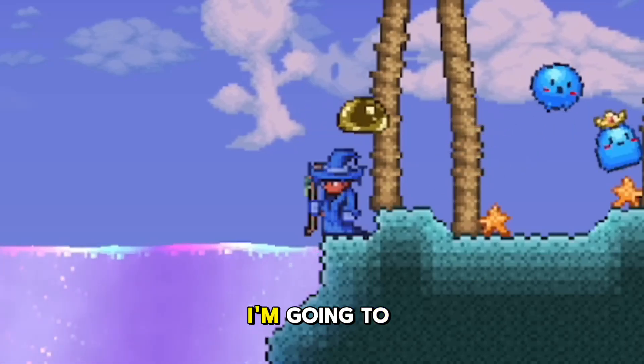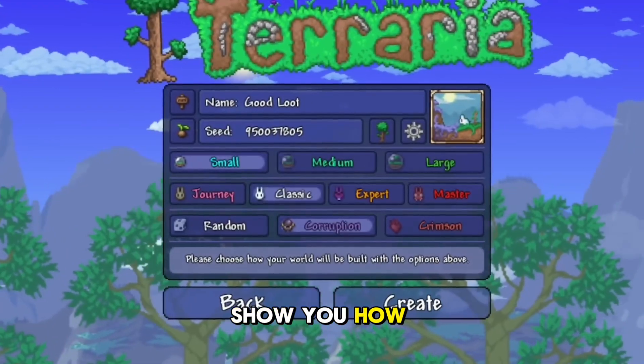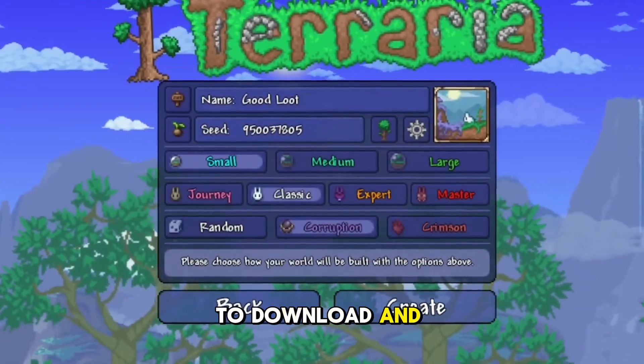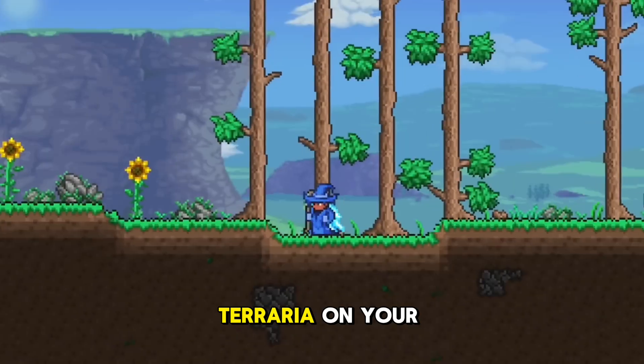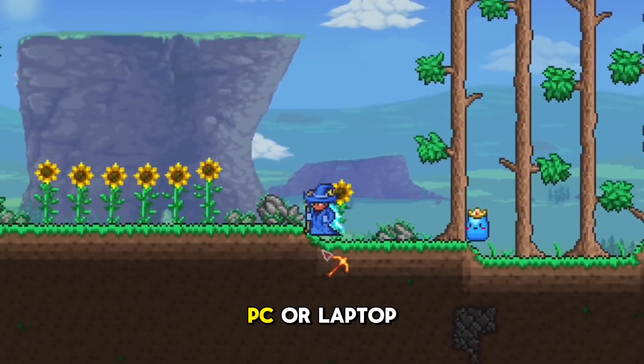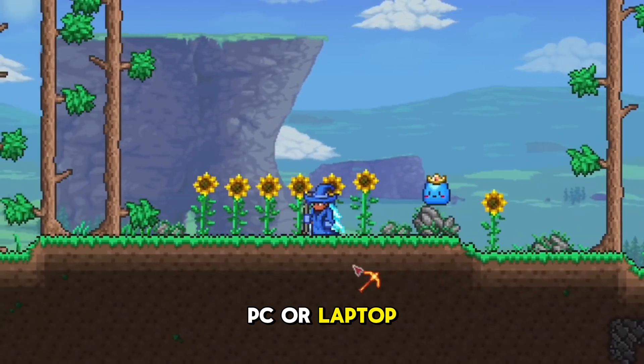In this video, I'm going to show you how to download and install Terraria on your PC or laptop.